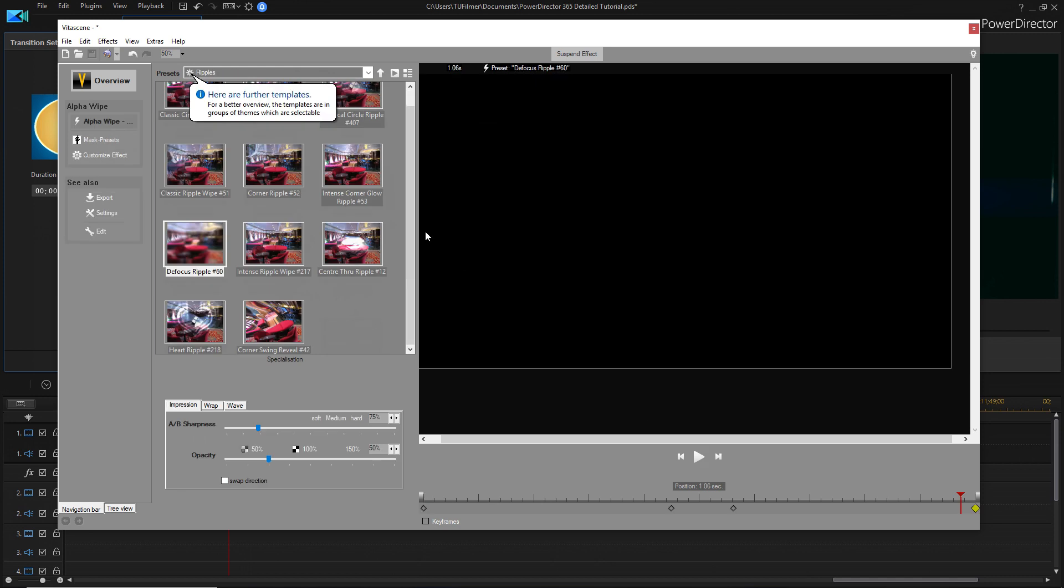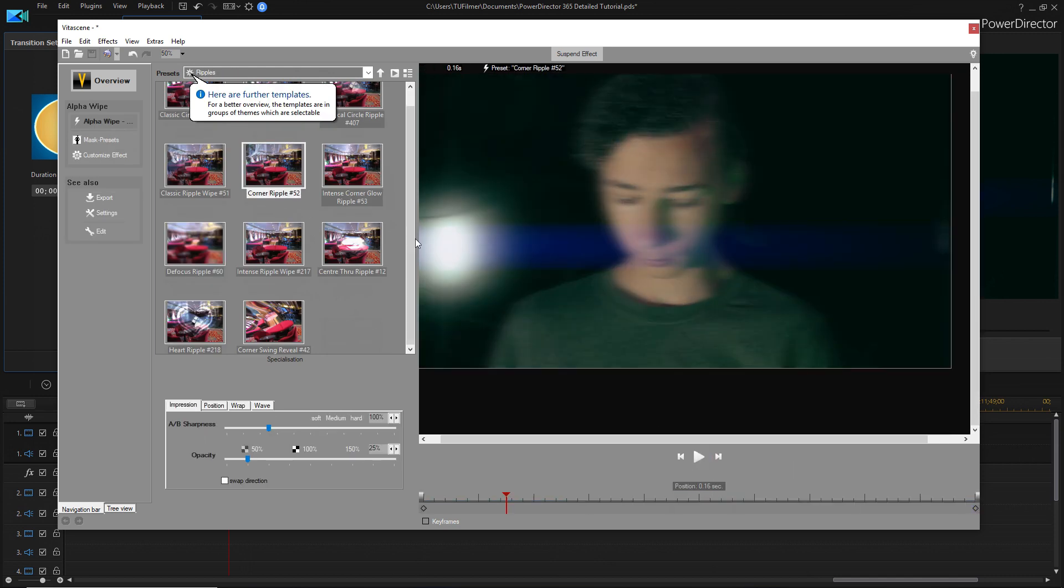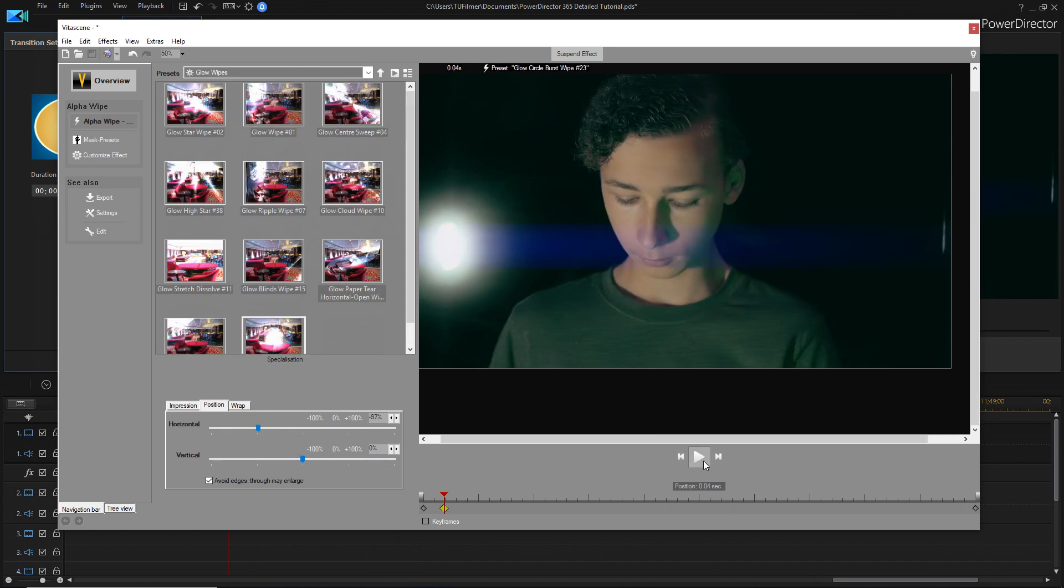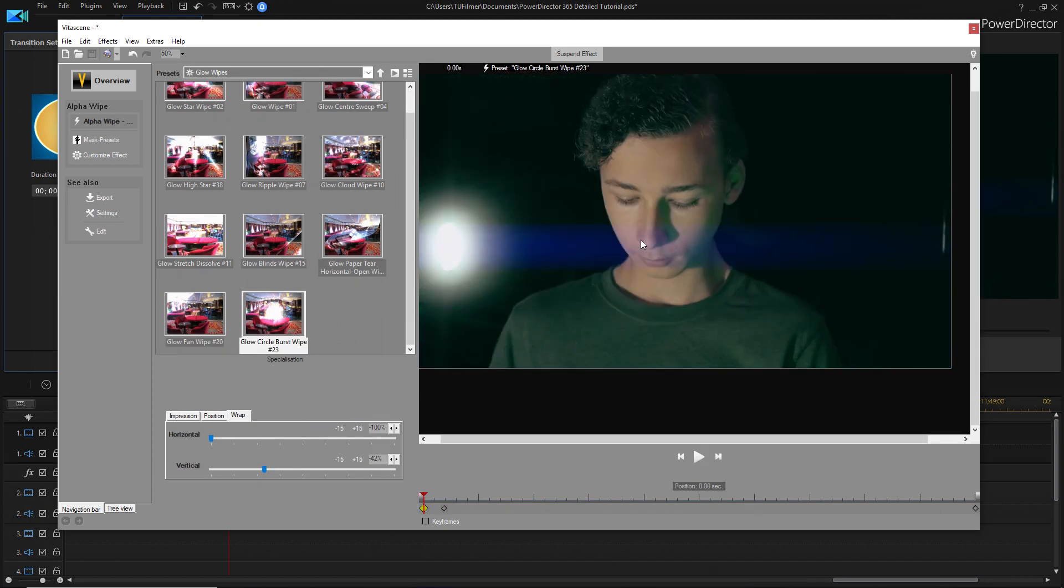There's all these different transitions that you can use. And you can keyframe the parameters for them, too. In a way, you can make your own transitions that kind of suit your footage the best.